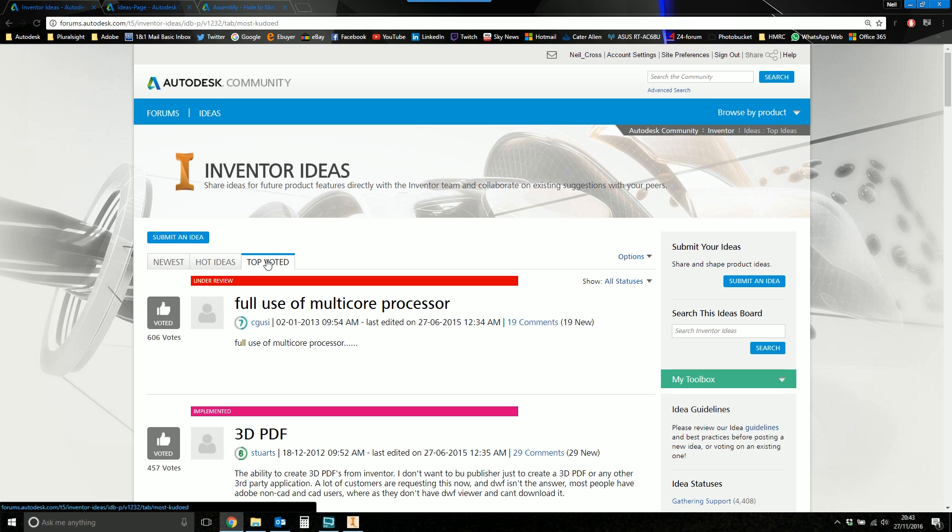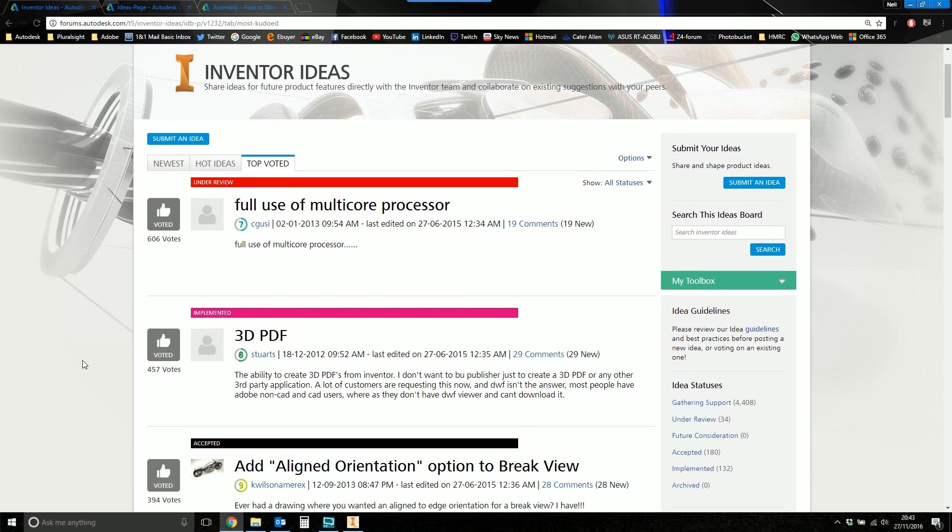And then we've got the top voted ideas. And this kind of demonstrates how poorly implemented this area is given that Inventor must have hundreds of thousands of users or has had hundreds of thousands of users over the years. And the very top voted idea on the Wishlist has had 600 votes over four years.